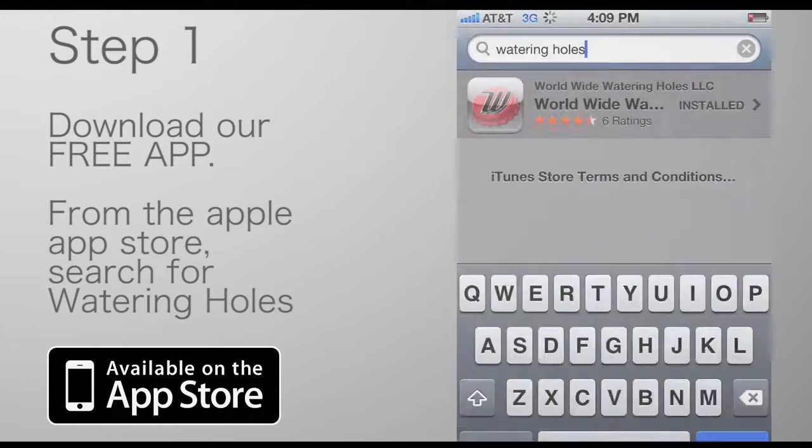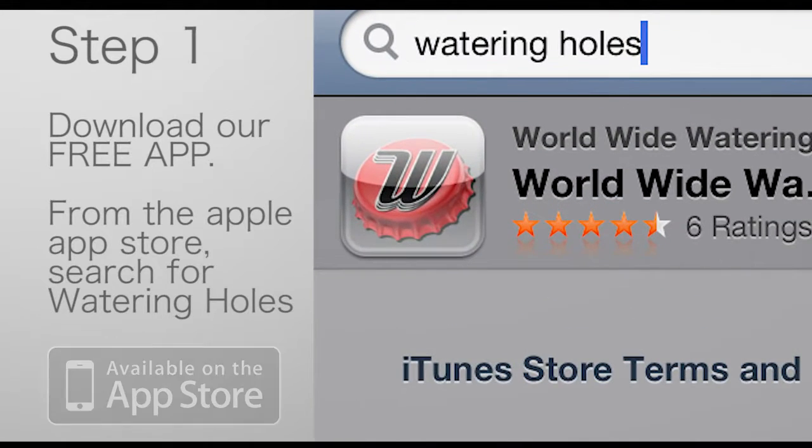Do you got an iPhone, iPad or iPod? Download our free app from the Apple App Store. Search for Watering Holes.